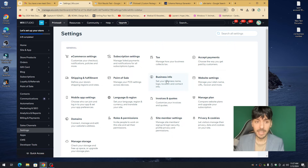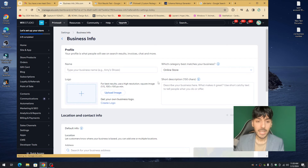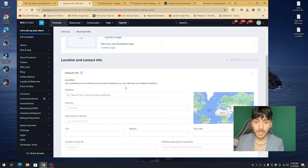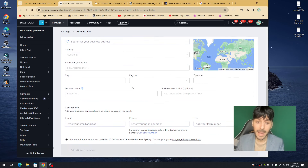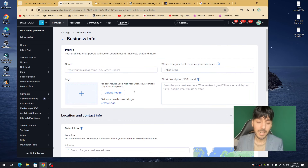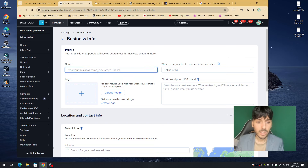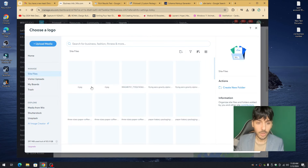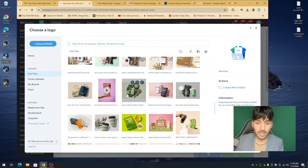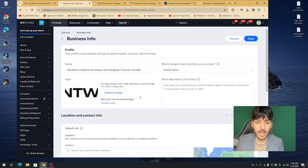Click on Business Information and you'll be introduced to the Business Profile. Most business owners attempting Wix SEO for the first time totally bypass this, which means Google can't clearly identify and link them as an appropriate business to their listing. Go ahead and paste your business name, upload your logo, and identify the category that best describes your business — in this case, Online Store.